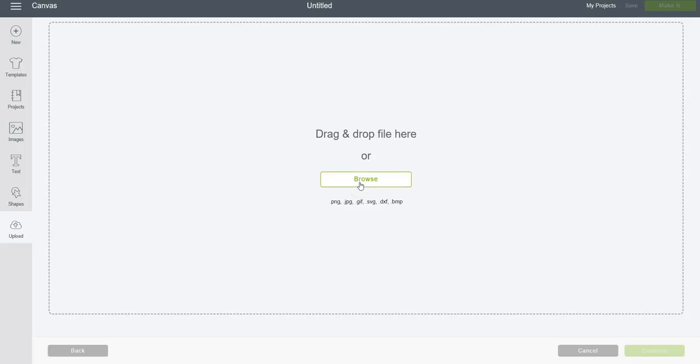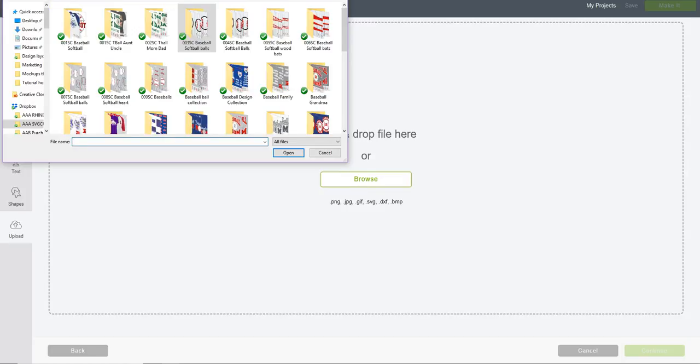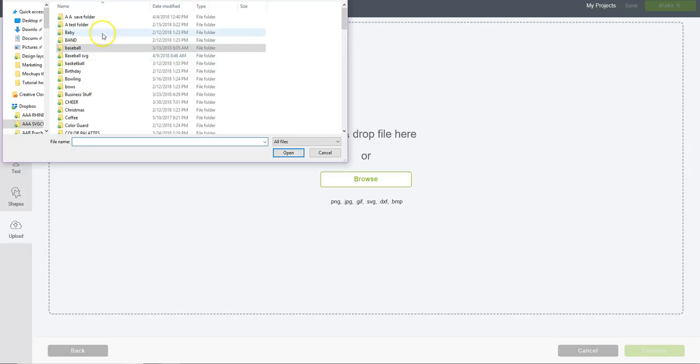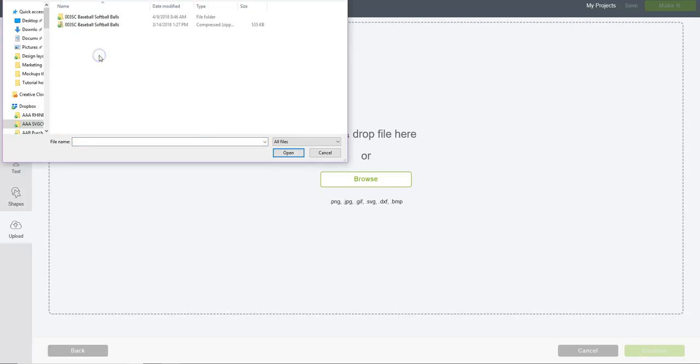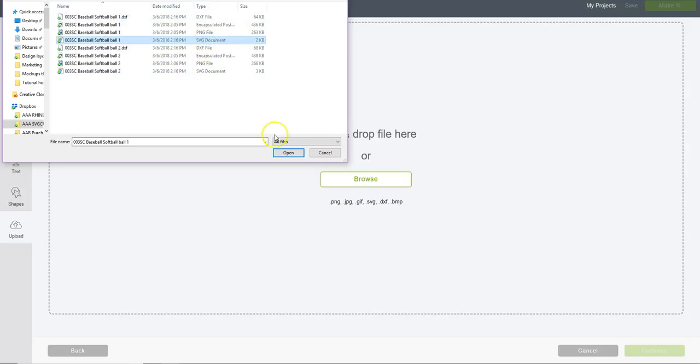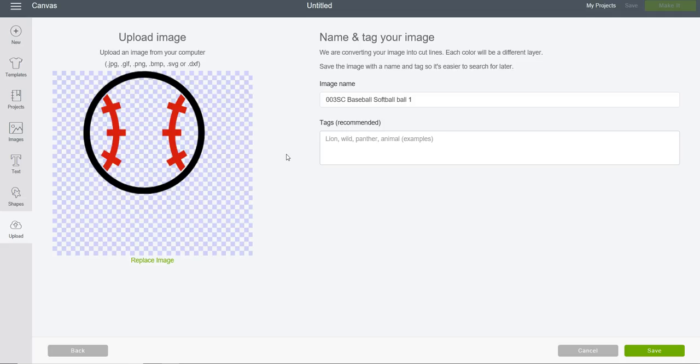I find that file in the baseball SVG folder. I'm going to click on the unzipped folder and keep clicking until you get to the SVG. I have two SVGs in here. I'll click on the first one and click Open.